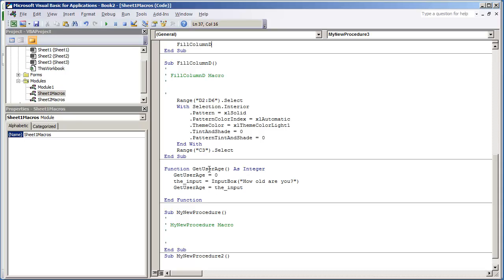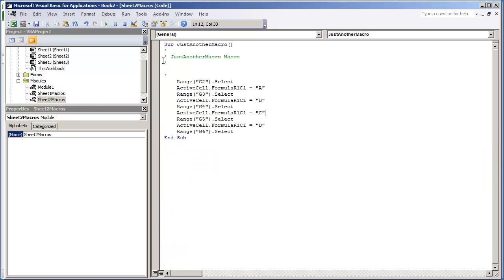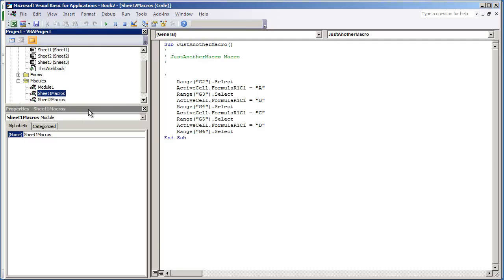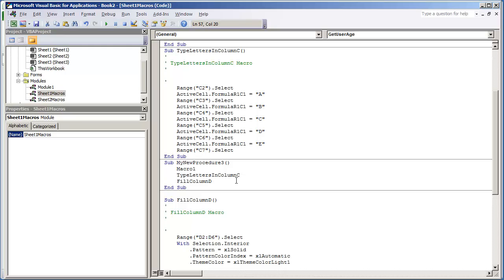GetUserAge, I'm not going to use that. That was just a function. I'm not going to use that in this video. And I know in Sheet2Macros, I had another macro here that I want to use. This was called JustAnotherMacro. I'm going to just find my new procedure.